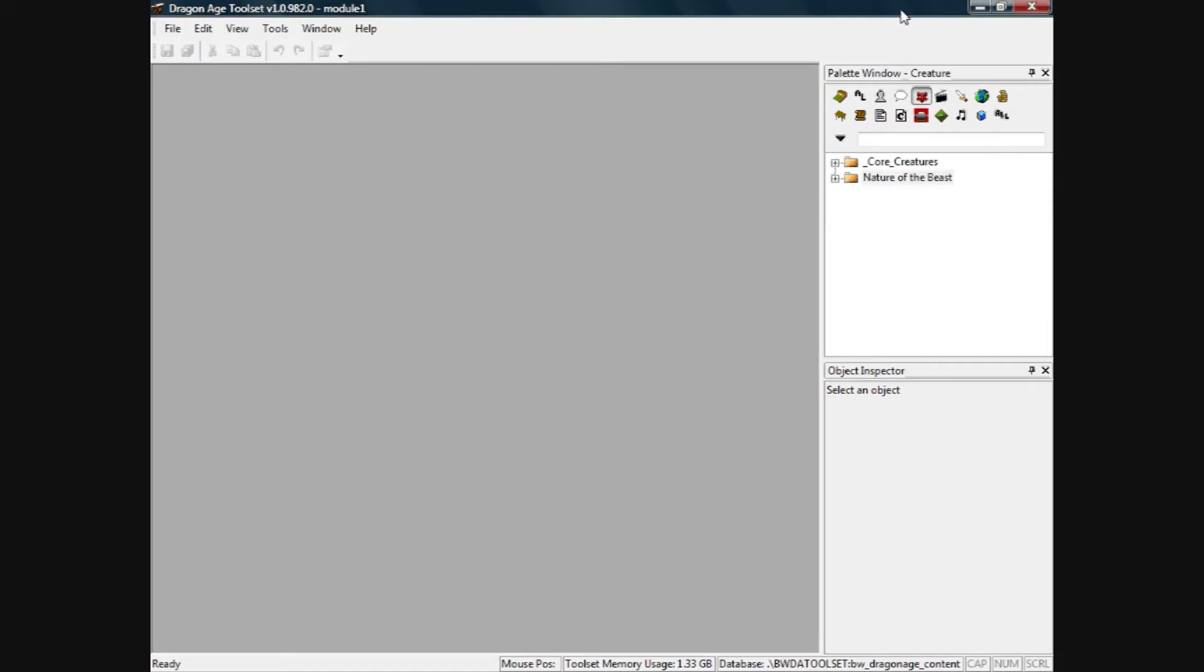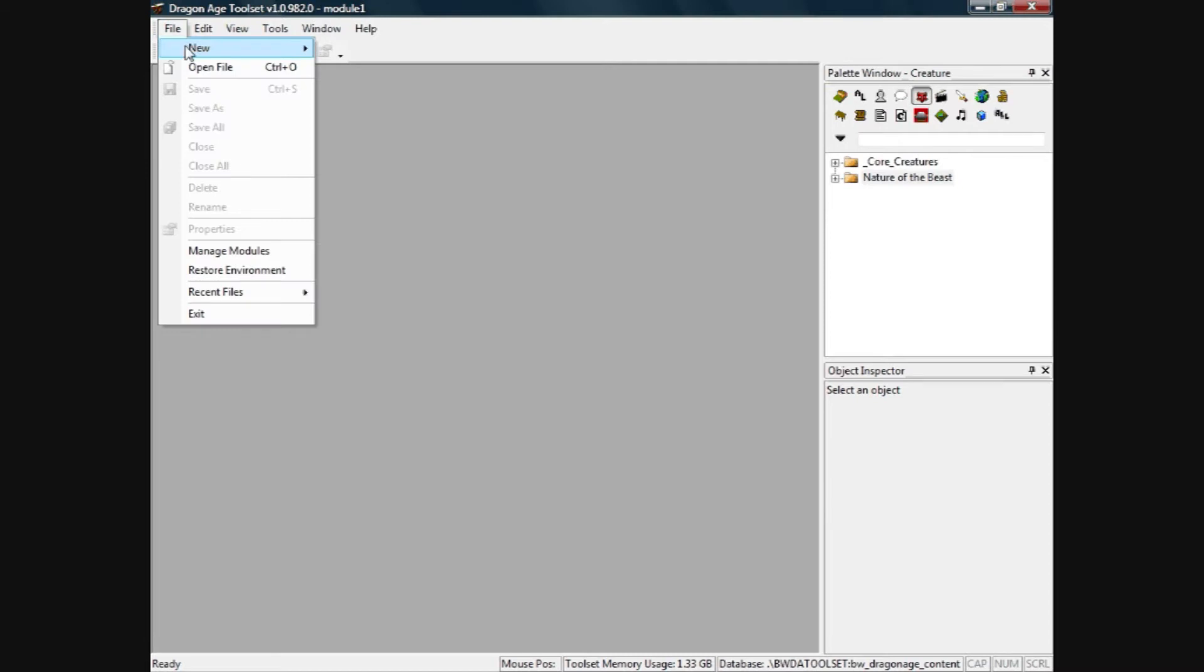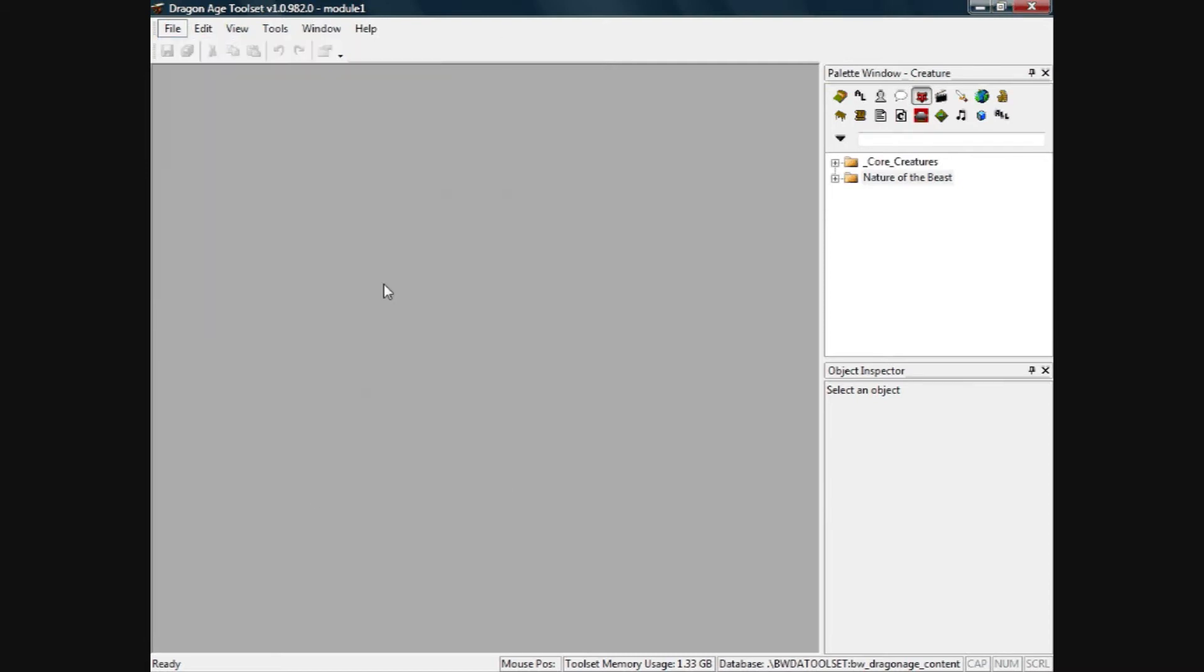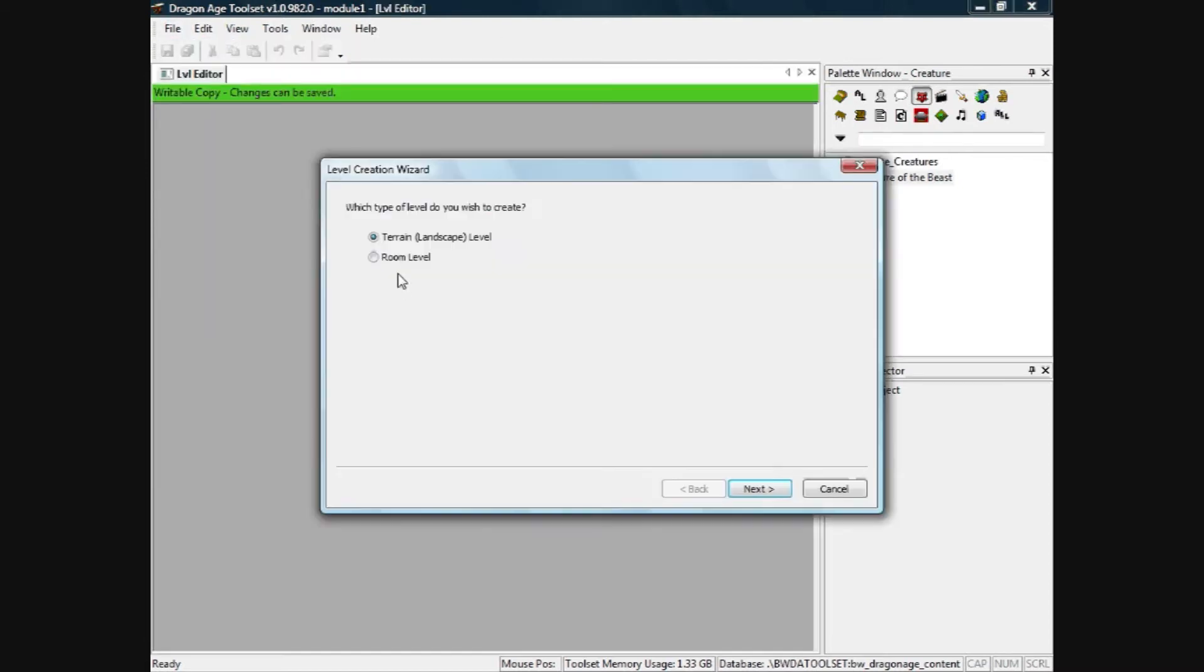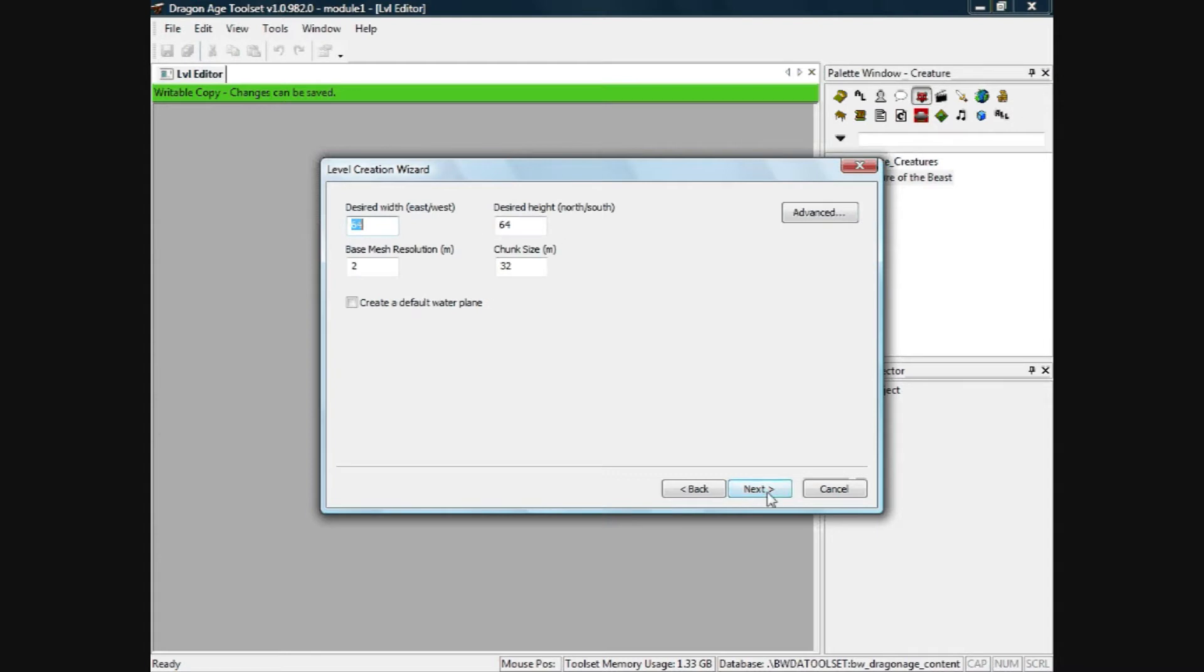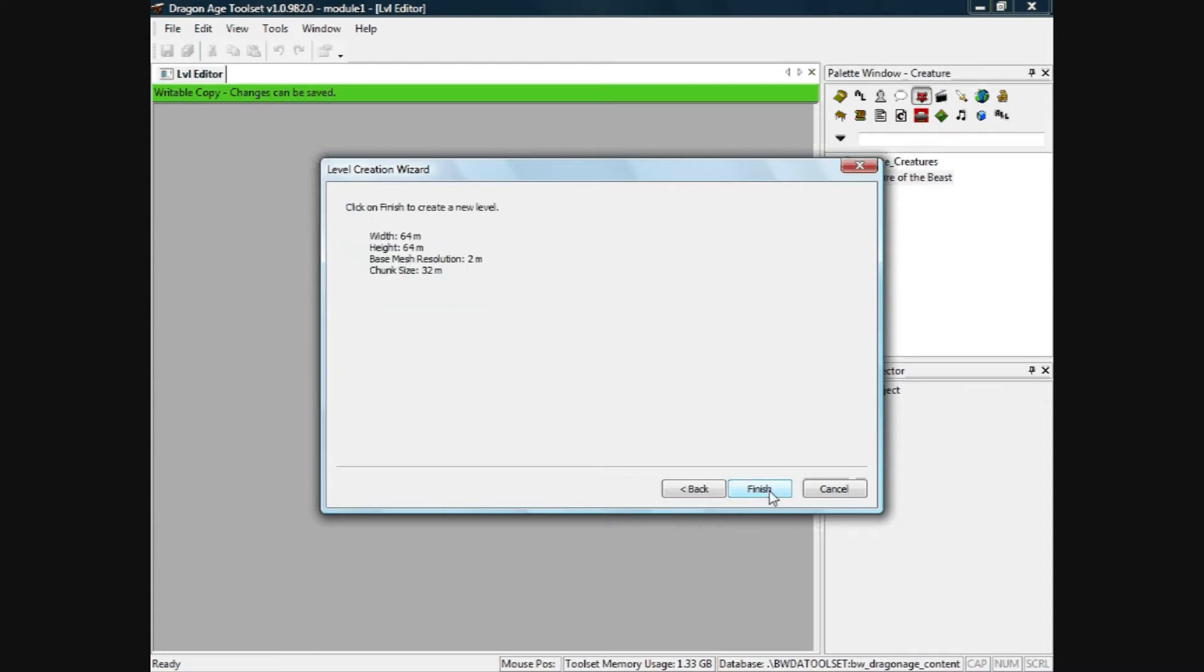So I click on file new, level, terrain landscape level. I will keep the same sizes, click next, finish. So that creates the basic outdoor terrain like I did in one of my other videos.